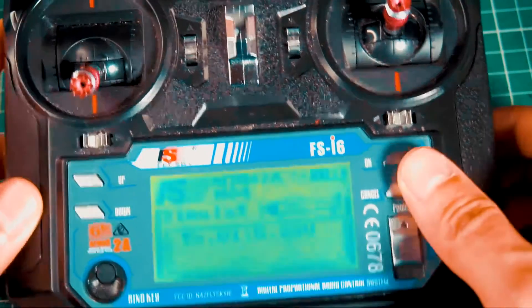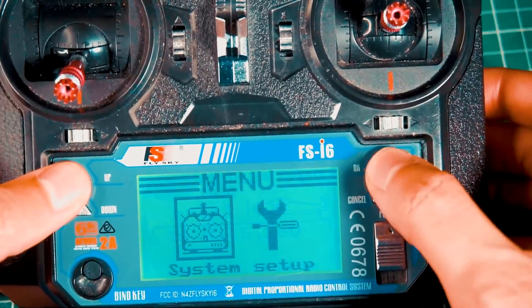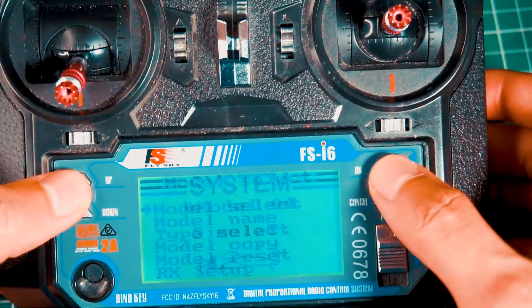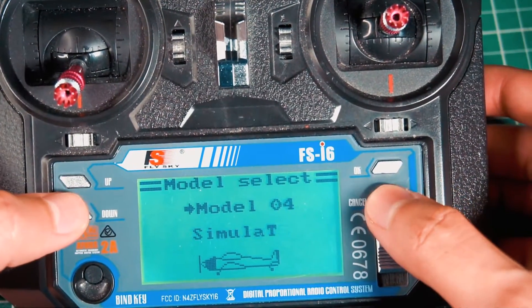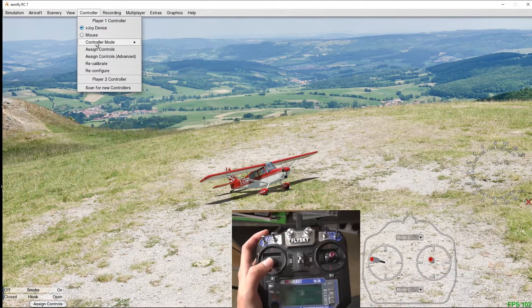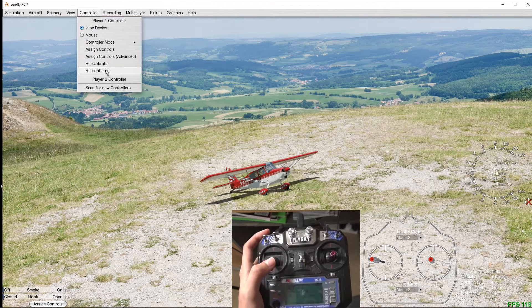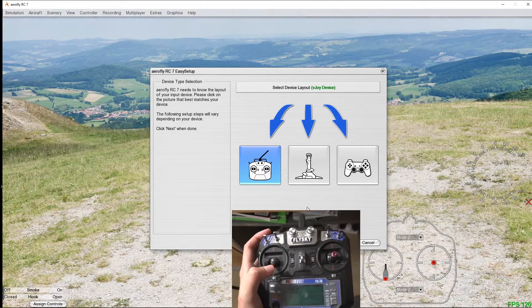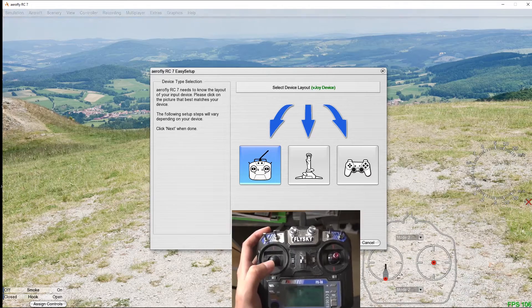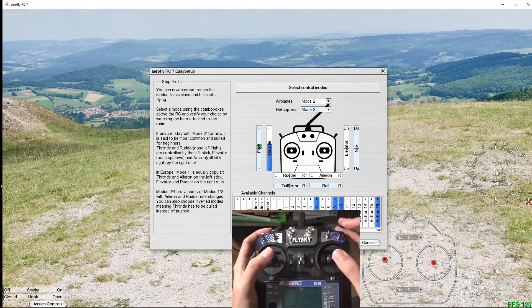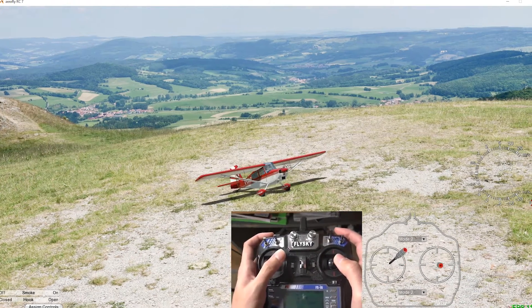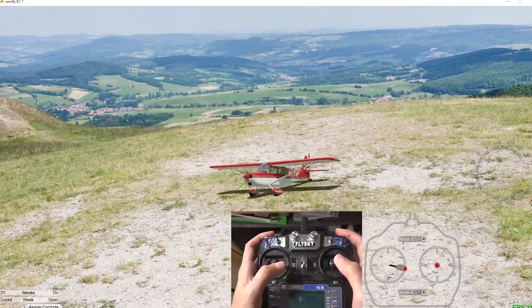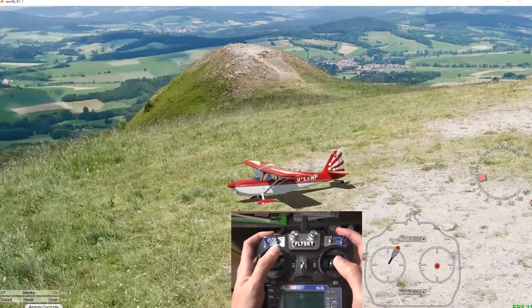Once we have connected everything, we turn on our radio and create a new model, especially for the simulator. And then you will see that the software will recognize all the channels. So now we can use the simulator. We do the setup of our new radio in the simulator and calibrate all the channels. And after this simple process, we can enjoy. As you can see, it's super simple and also very economical.